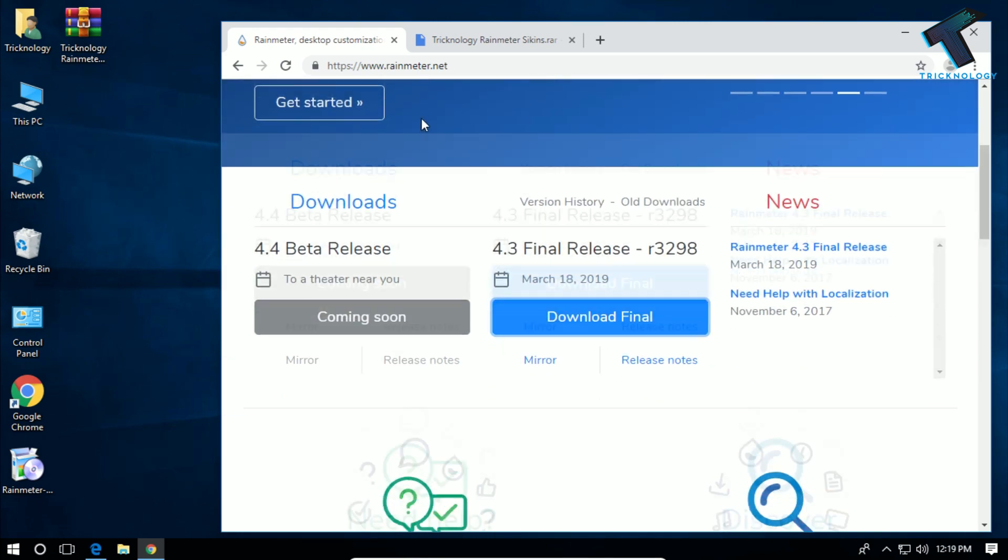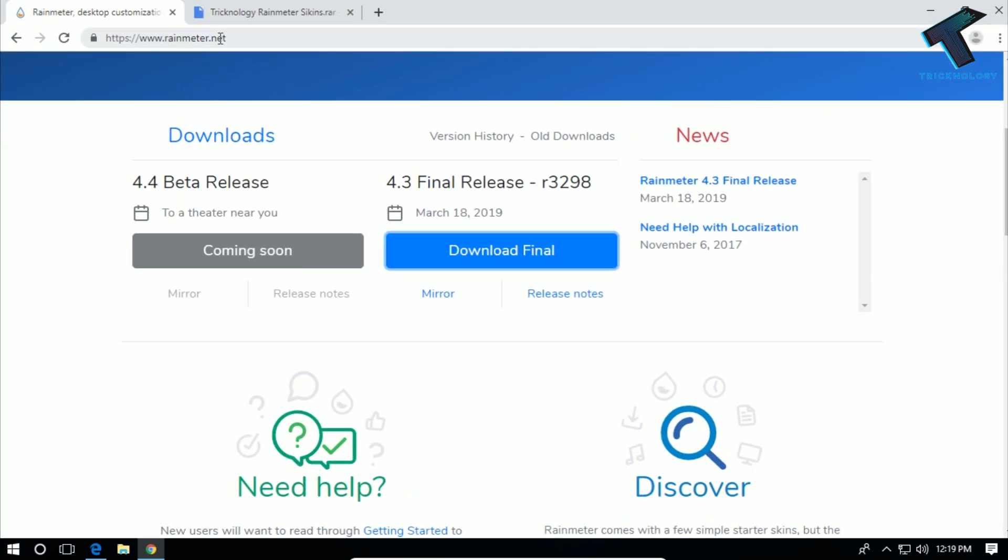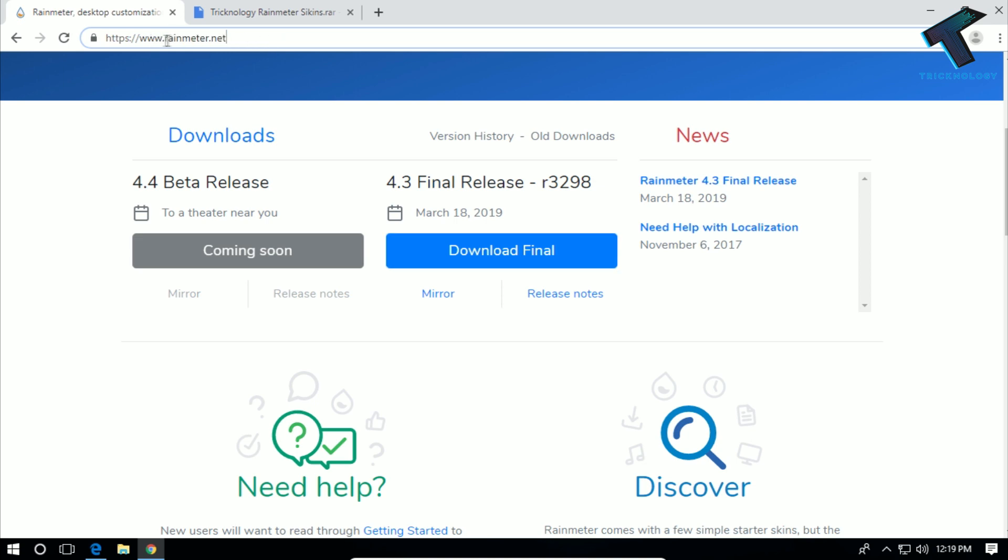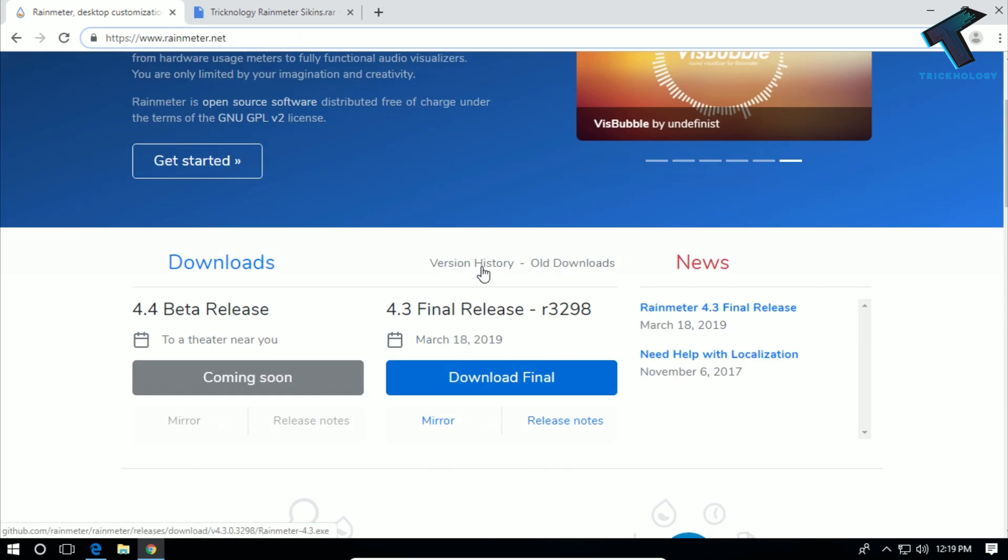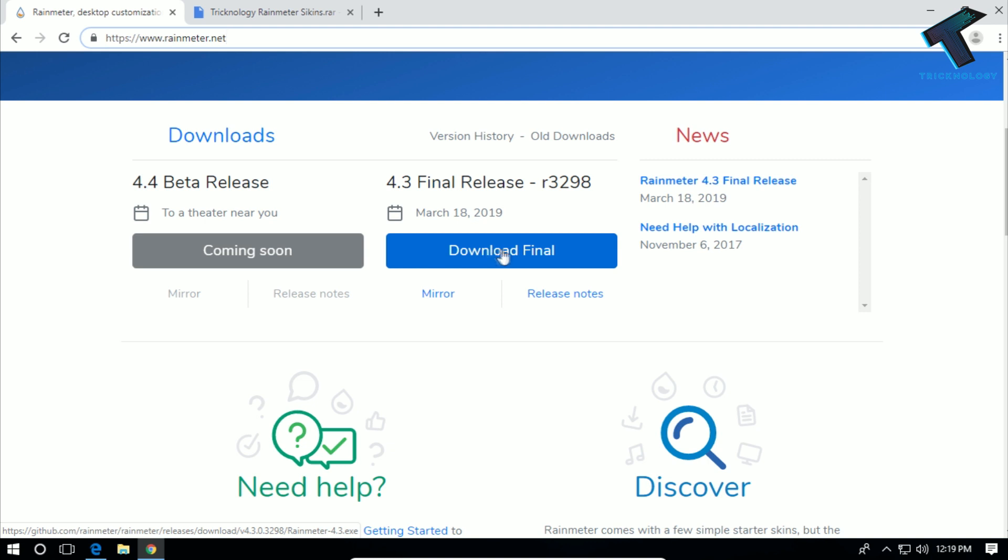You have to go to this website, I will give you the link in my video description, which is rainmeter.net. After you go to this website, you have to click on download final, and you will get this software on your computer.